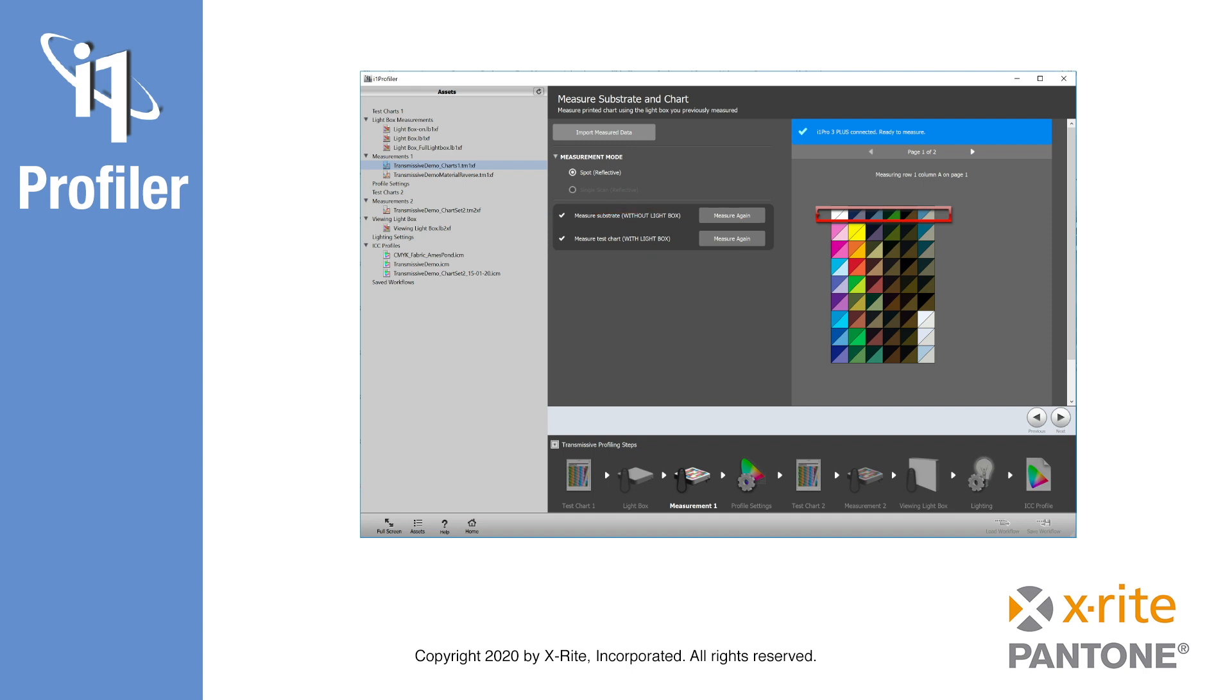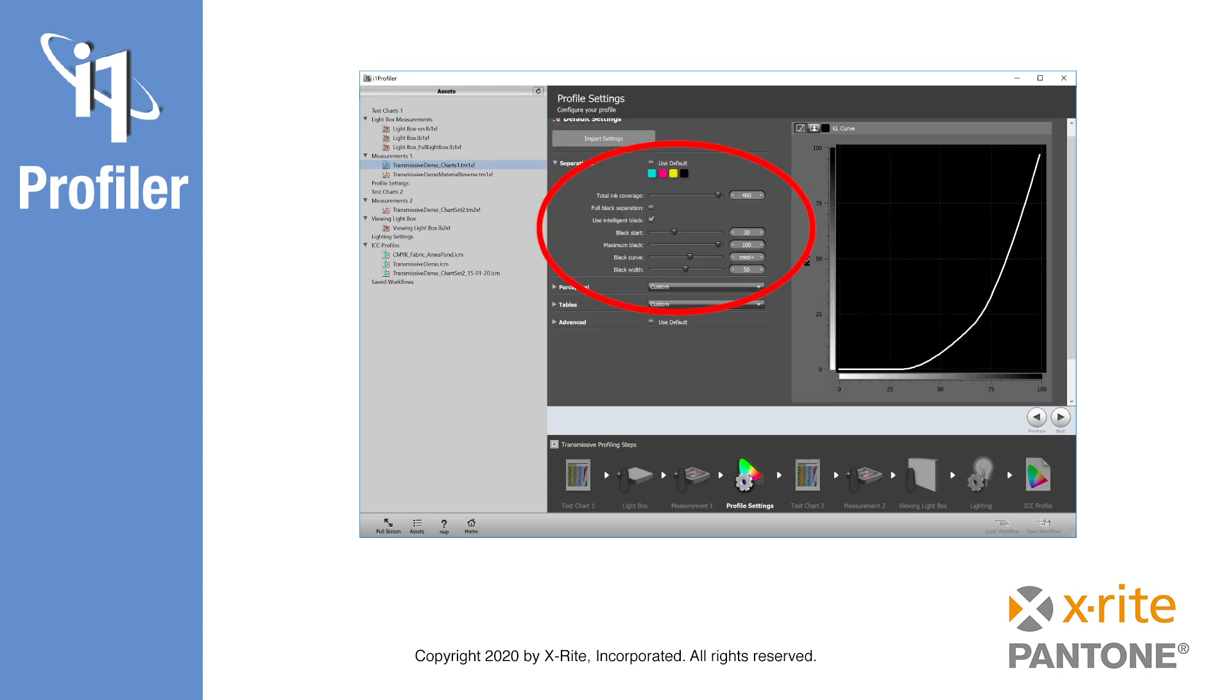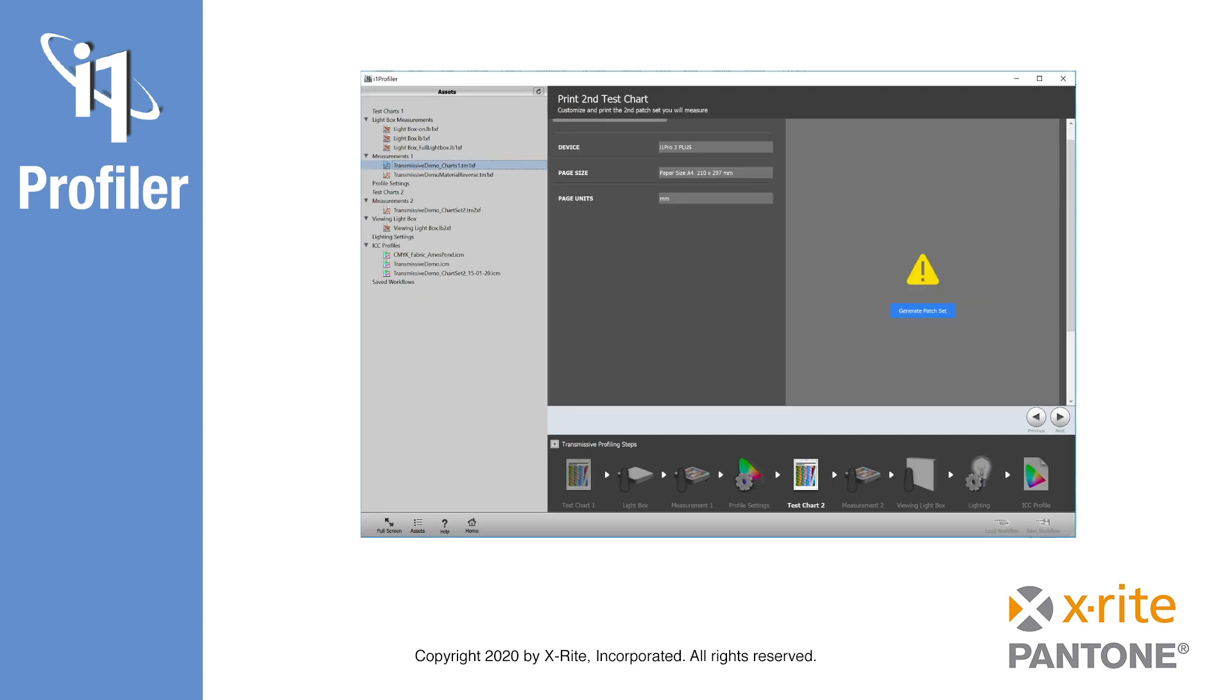After the measurement is finished and saved to the assets section for possible reuse, the next step is to define the desired profile settings. In the case of a transmissive CMYK profile, the black generation and separation rules are defined.